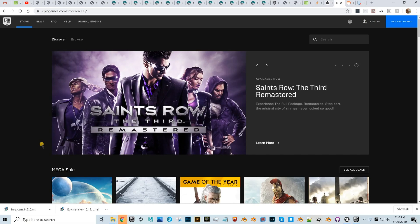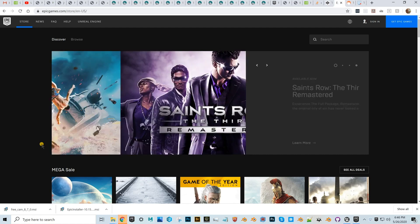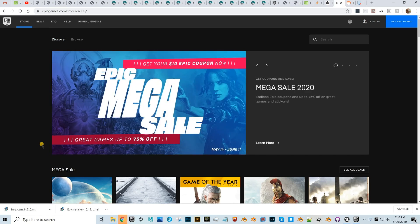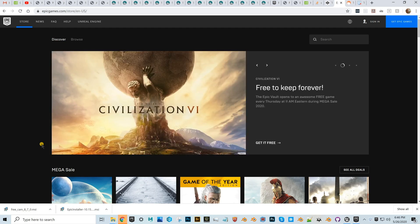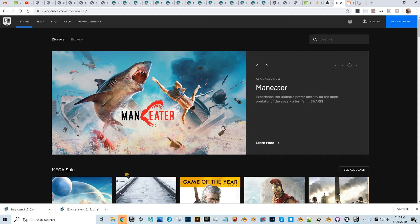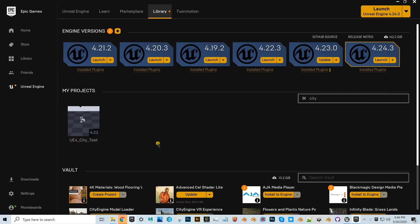Getting started in Unreal game engine can be a little confusing. You just have to go to epicgames.com, create a free account, then hit the blue 'Get Epic Games' button. That will download an installer, and then you install the Epic Games Launcher.